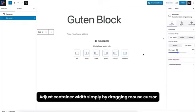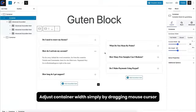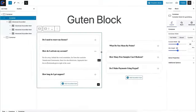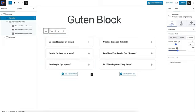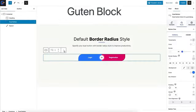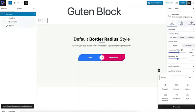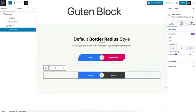Adjust container width simply by dragging the mouse cursor. Copy and paste only the styles across the blocks.